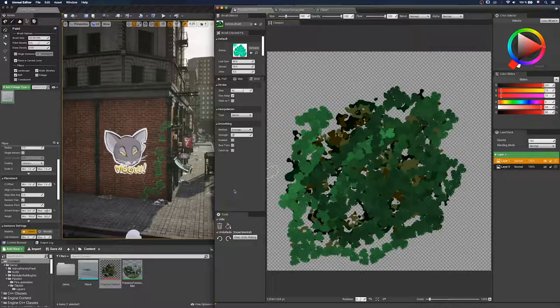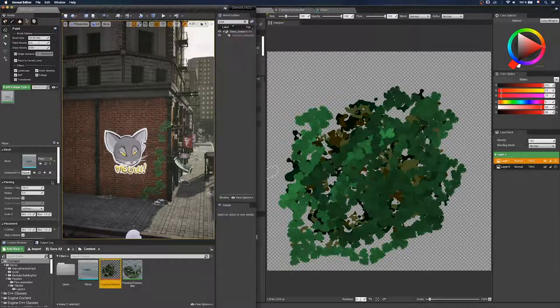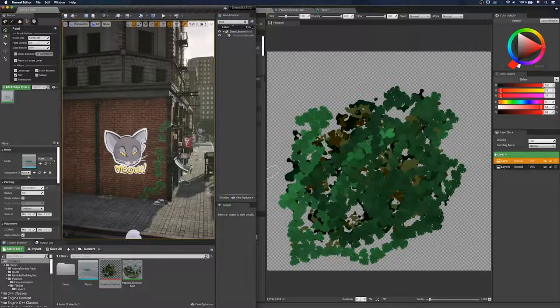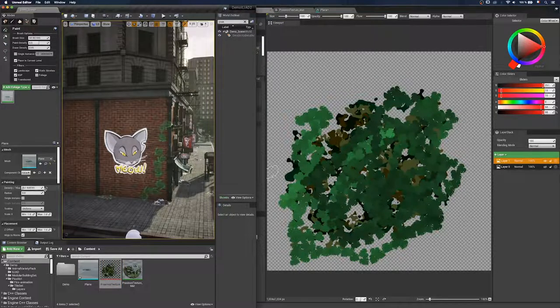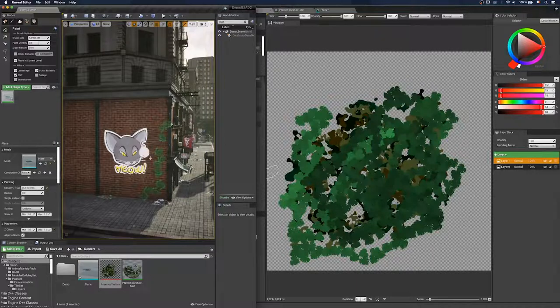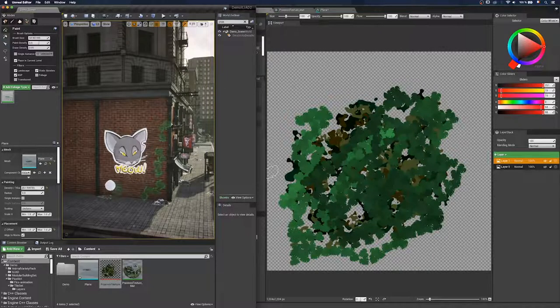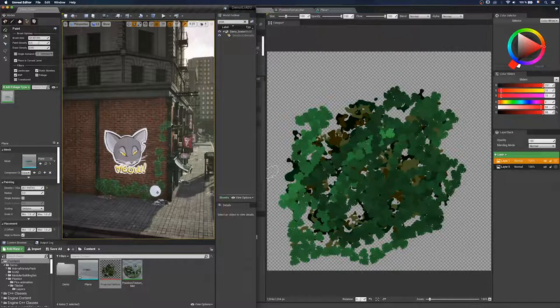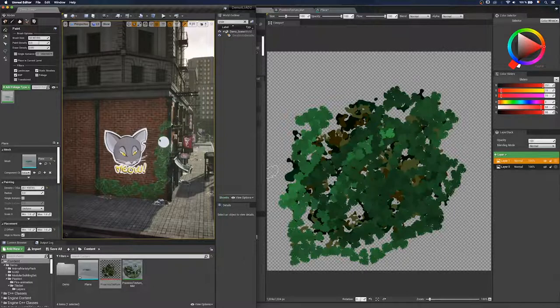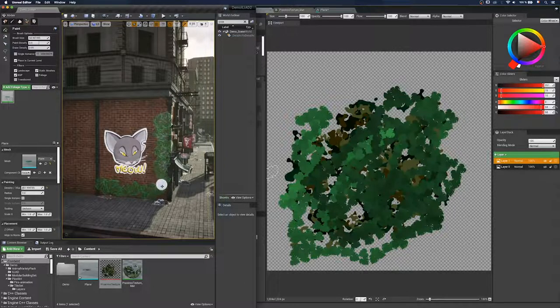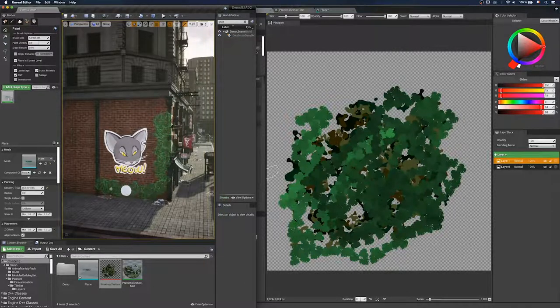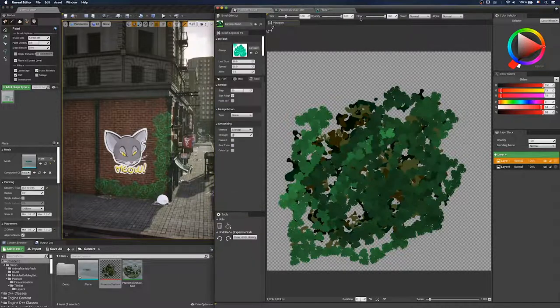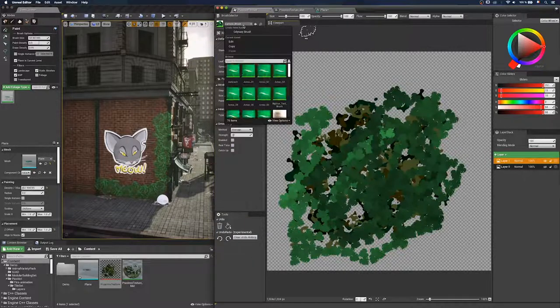I don't really like the results. So maybe we'll add more foliage. We'll change the density. The density will actually add more mesh at the same time when you paint with a brush. But I don't really like the results.